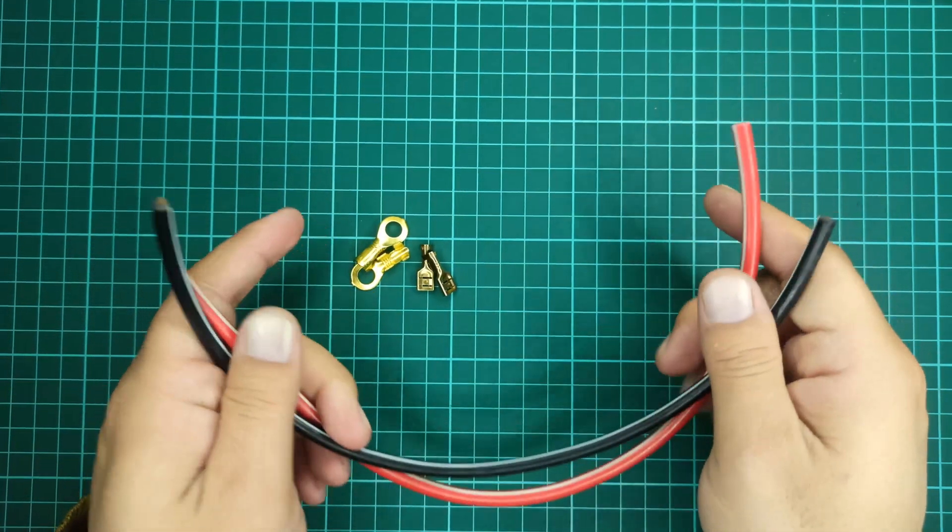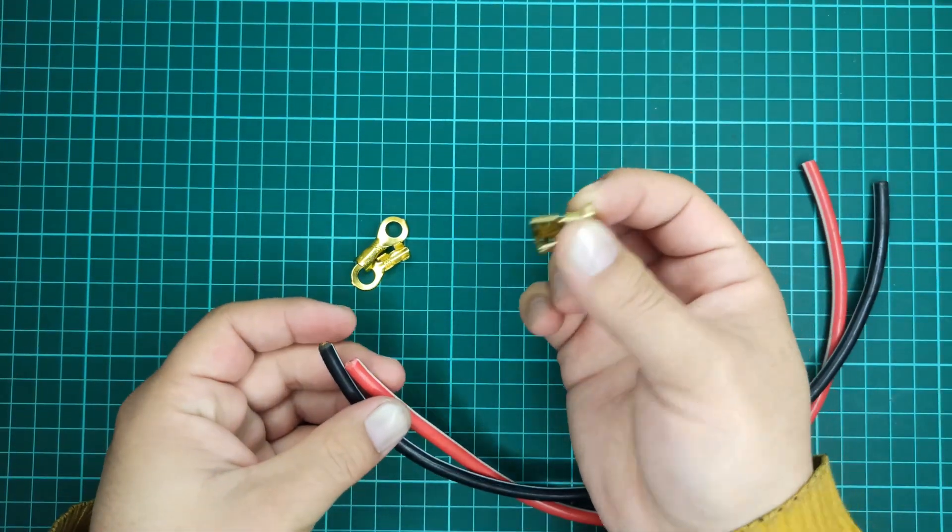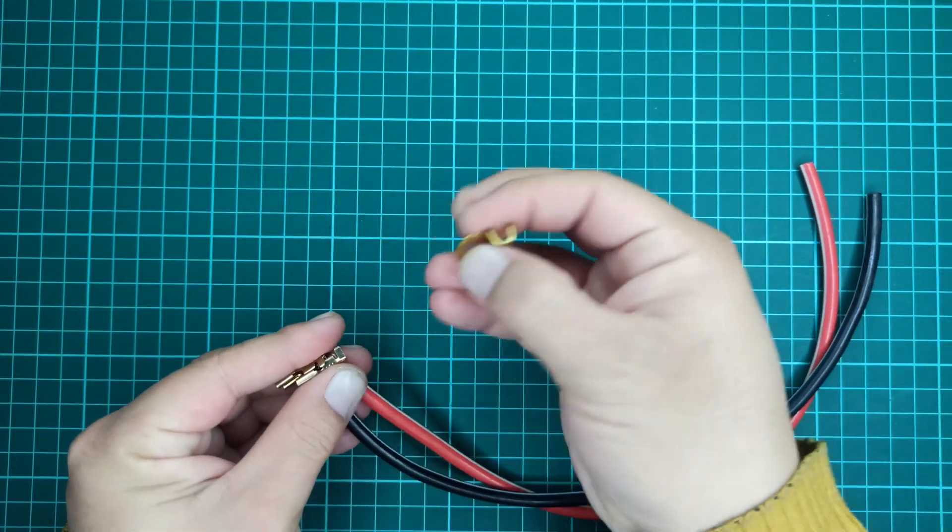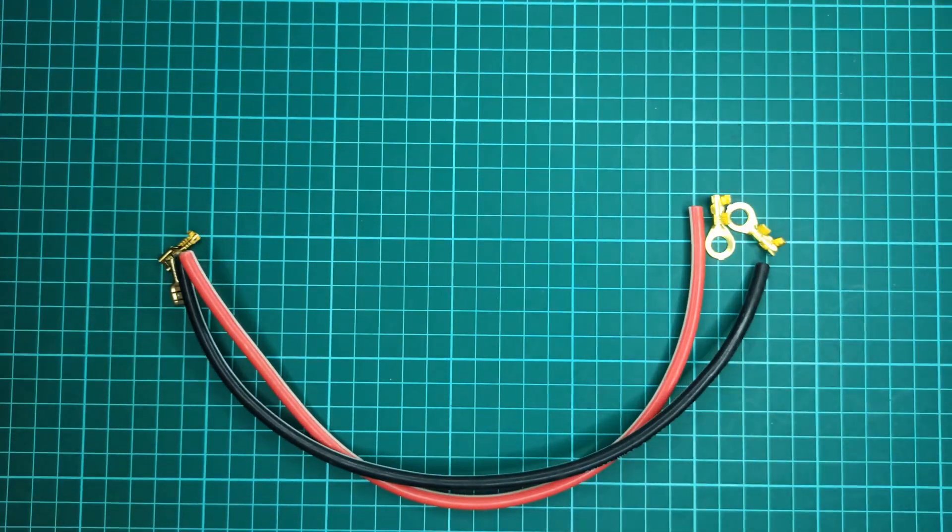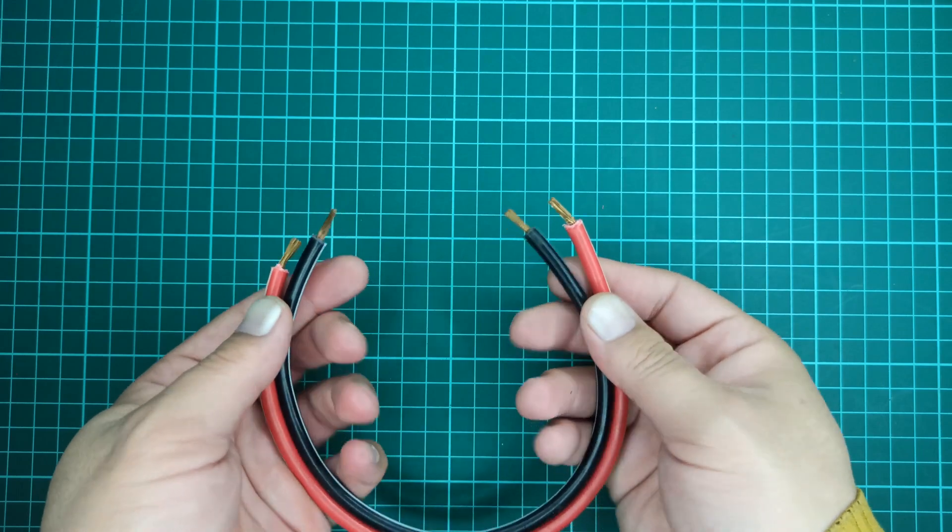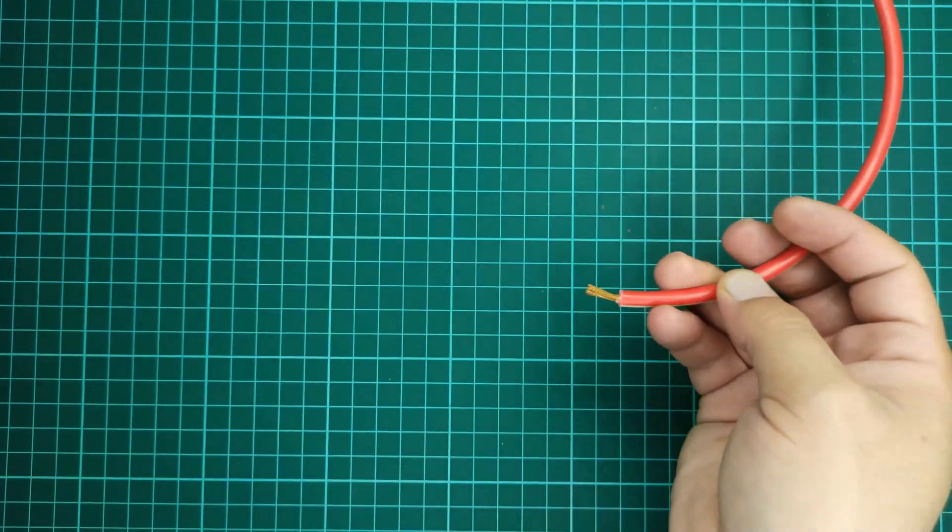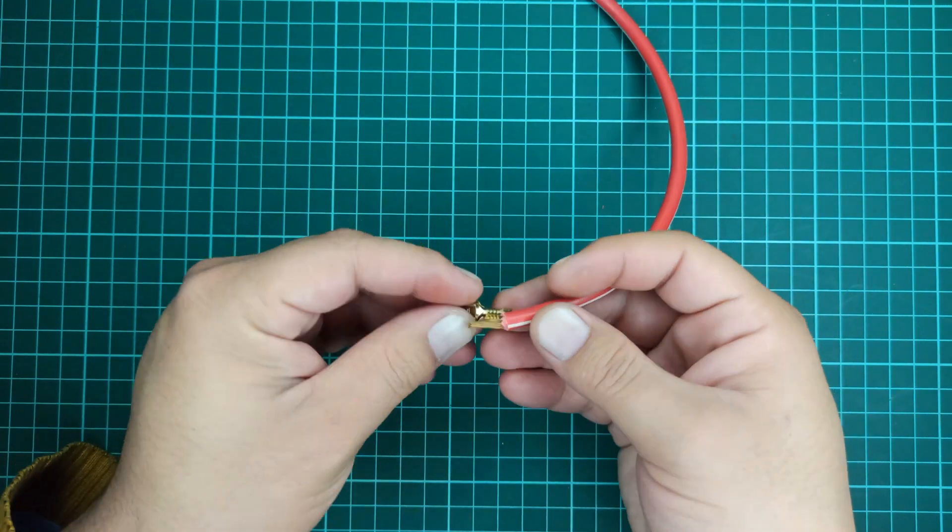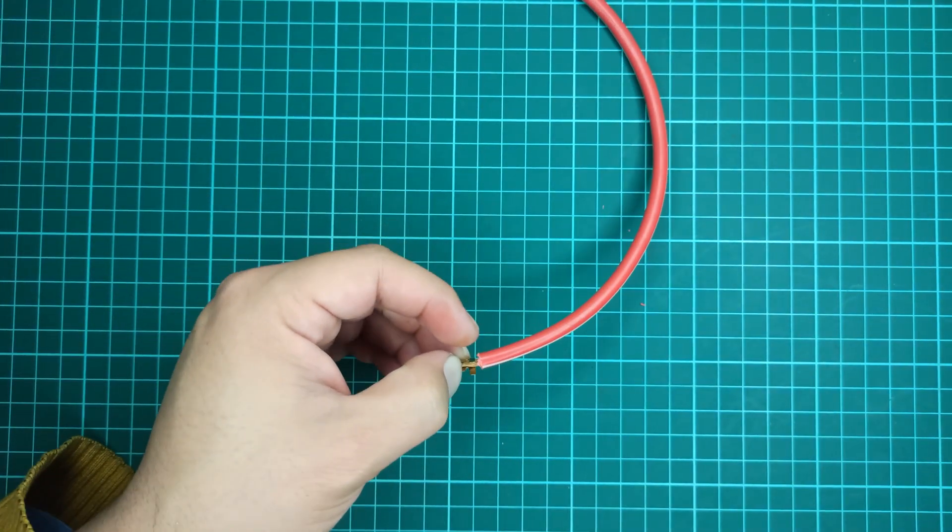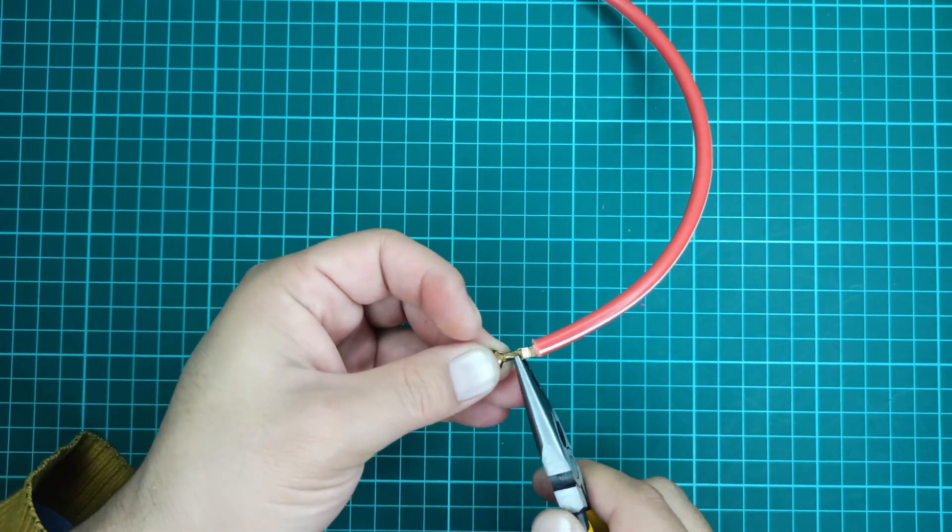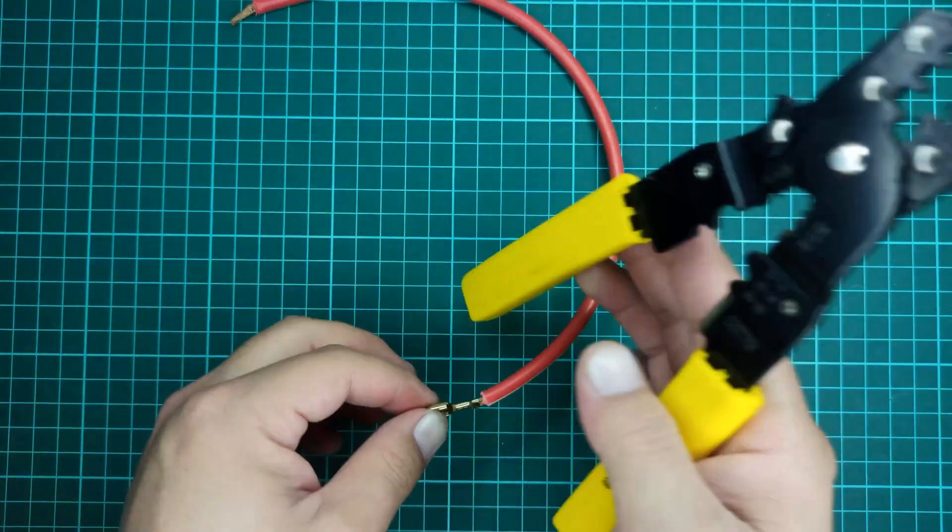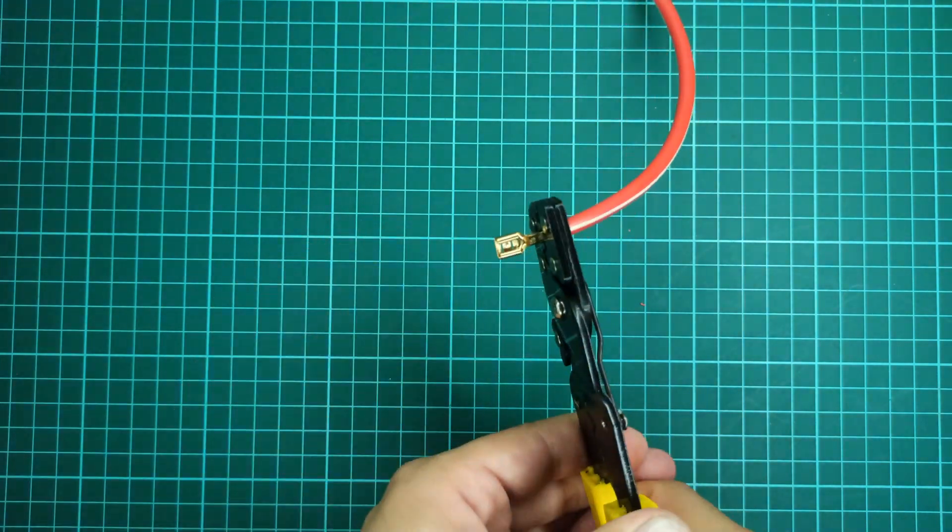Attach the pair of battery terminal connectors on one side of the wires and the ring connectors on the other end of the wire. Make sure to use the right tools and do not let any connection loose.